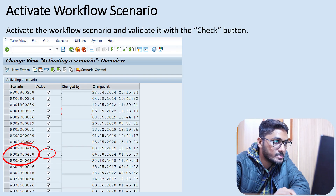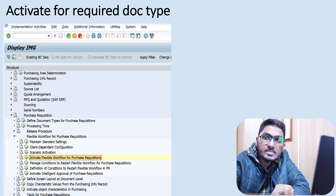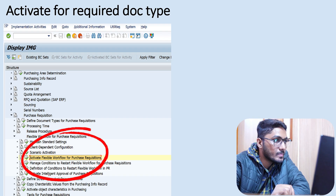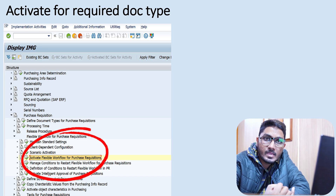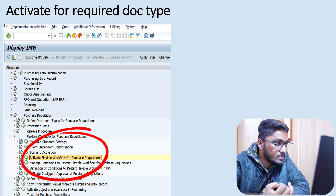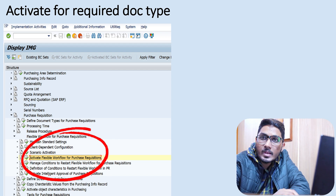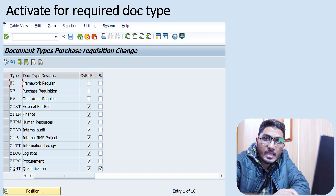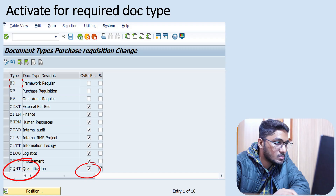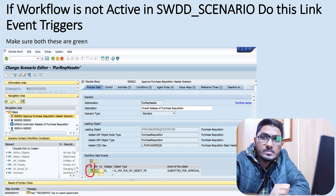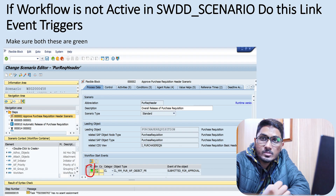The next step is to activate for the required document type. Whether you want to activate it for a specific document type or other selective parameters, you need to activate it. I have clicked on 'Overall Release Active' to activate for some of the document types. That configuration step is now done.